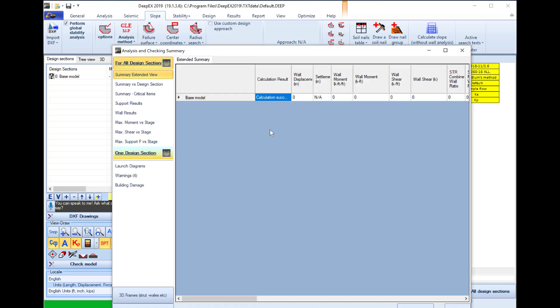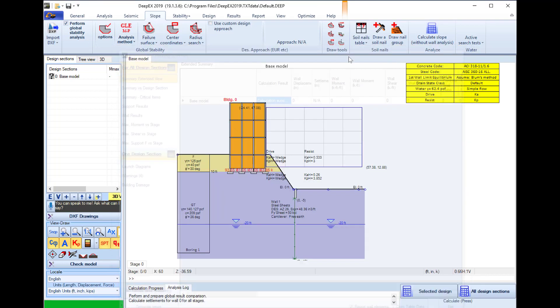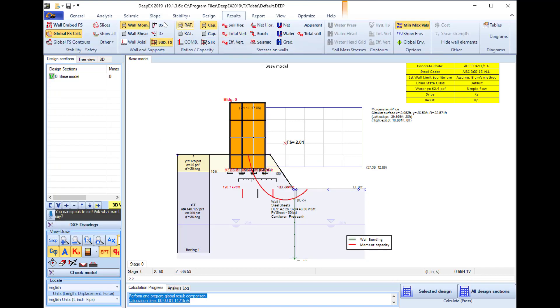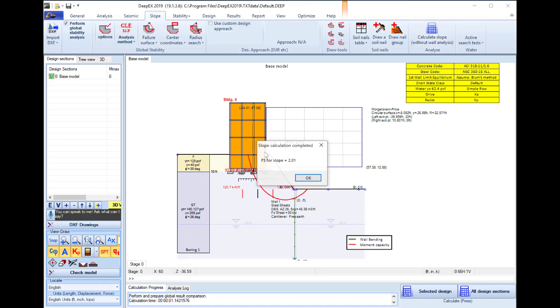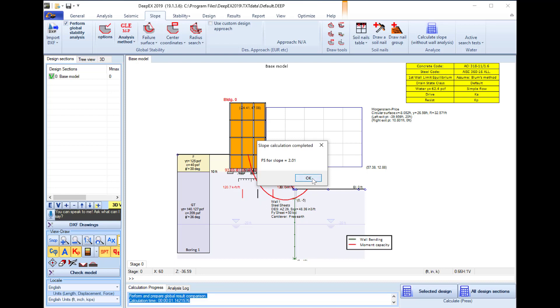The classical limit equilibrium method will not produce any results on the wall because we don't have any excavation actually. But in the slope tab we can select to perform slope stability analysis and here we can see the calculated slope stability safety factor and the most critical slope surface.